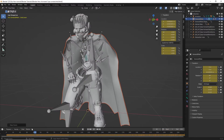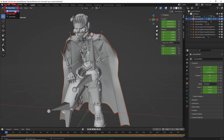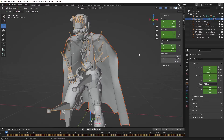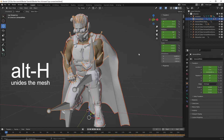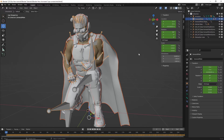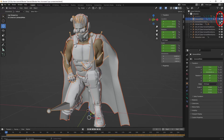If you want to choose another bone to link to, click ALT-P to break the link and clear the parent. In this case, we'll keep it. Now go back to object mode. Click ALT-H to unhide the meshes. Now I'm going to hide the bones by clicking on the eyeballs in the scene collection so we can see better the next steps.